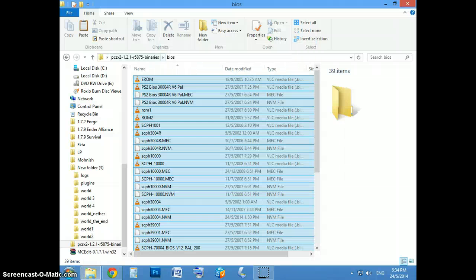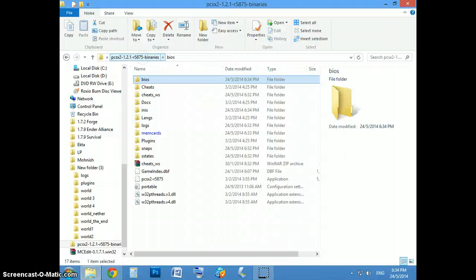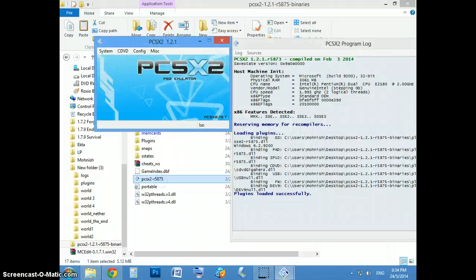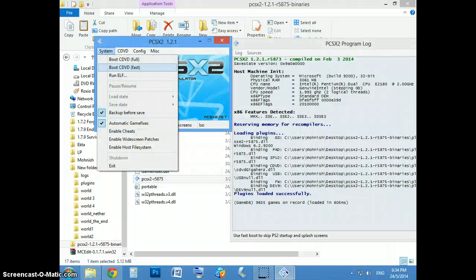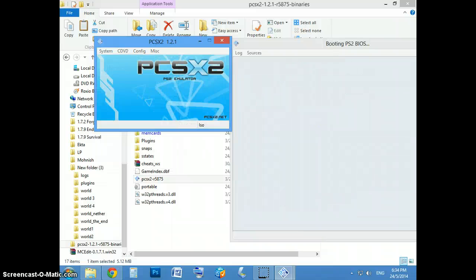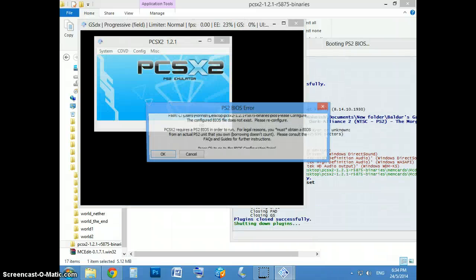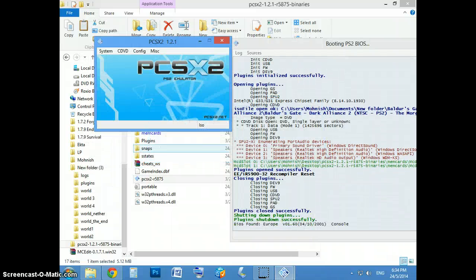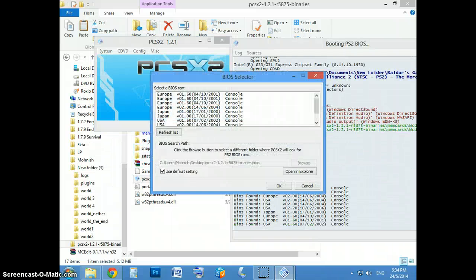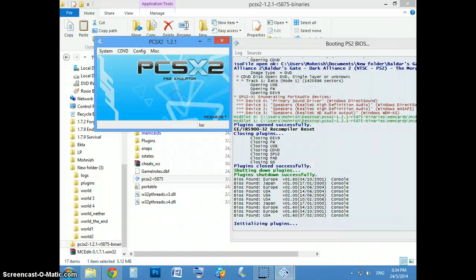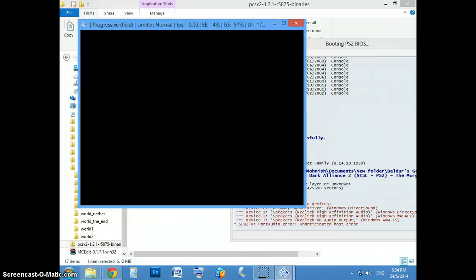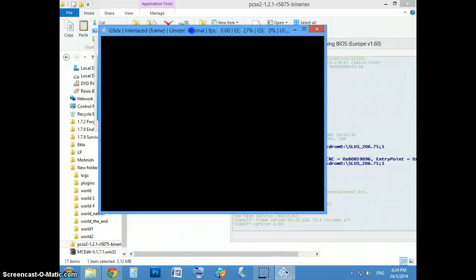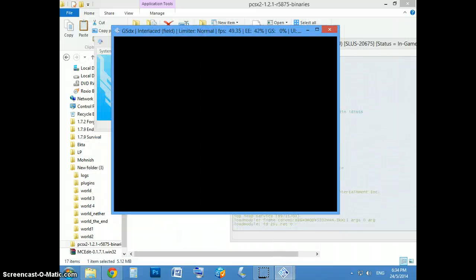And go back, open the emulator and just run boot CD, really fast. Configure Europe and it should work.